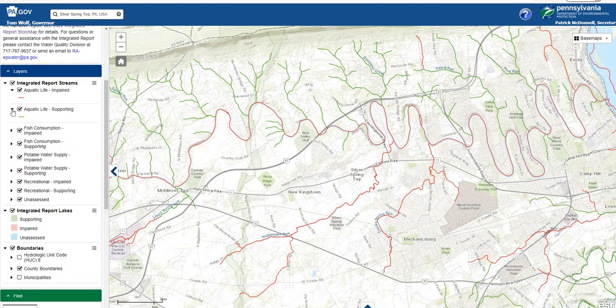I can expand the layers and see that the aquatic life-impaired streams layer is red, and the supporting layer is green. I can turn on any other layers as desired. Layers must be turned on to view information associated with them in the map.